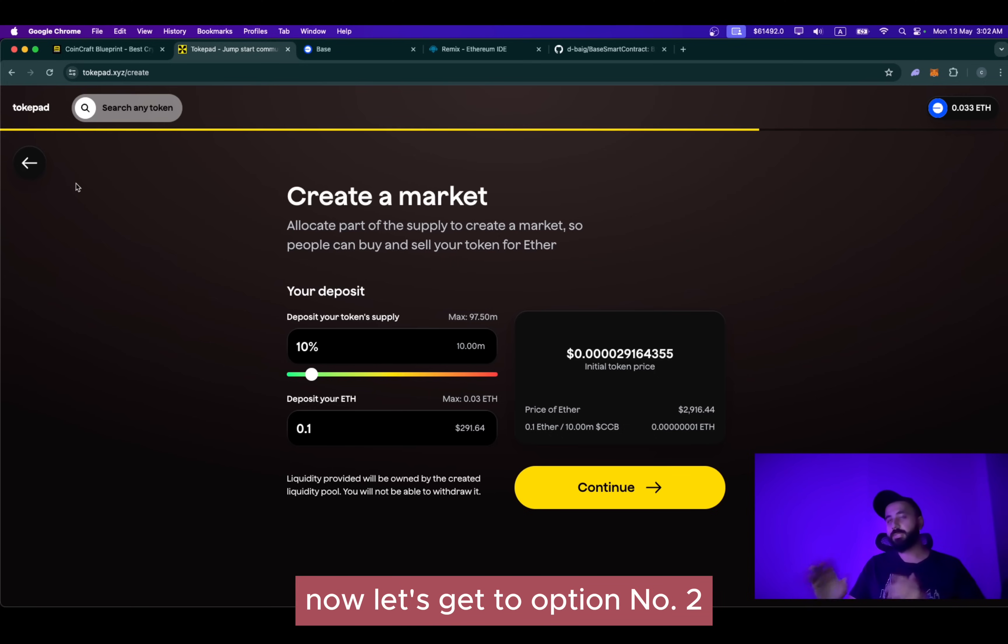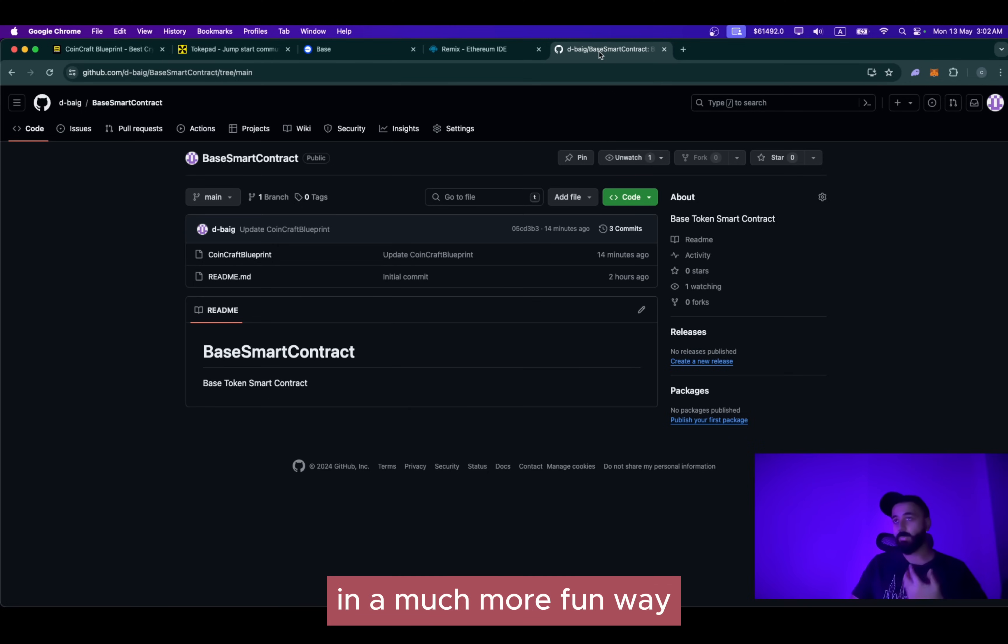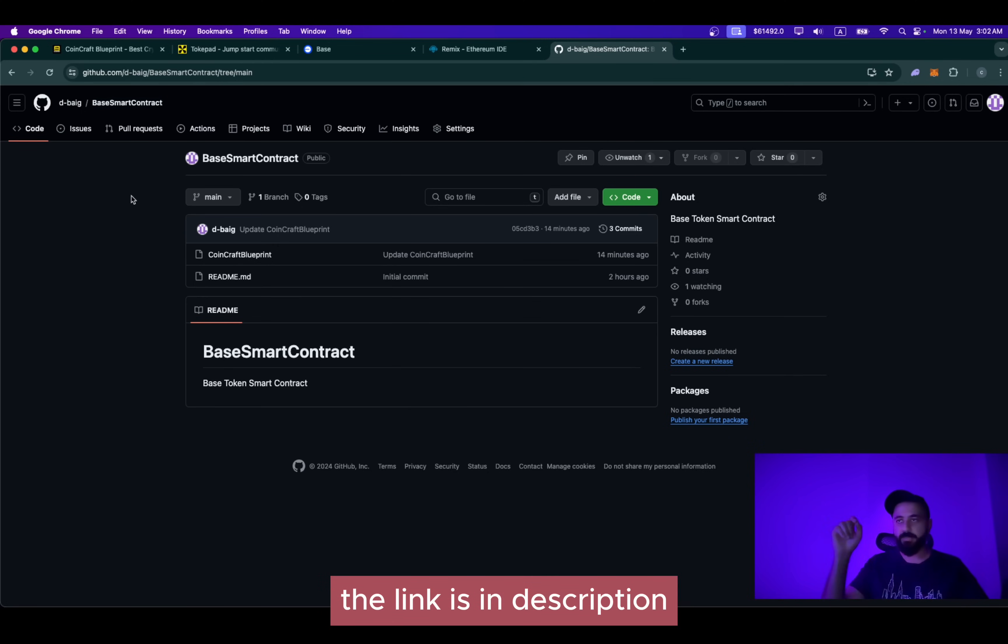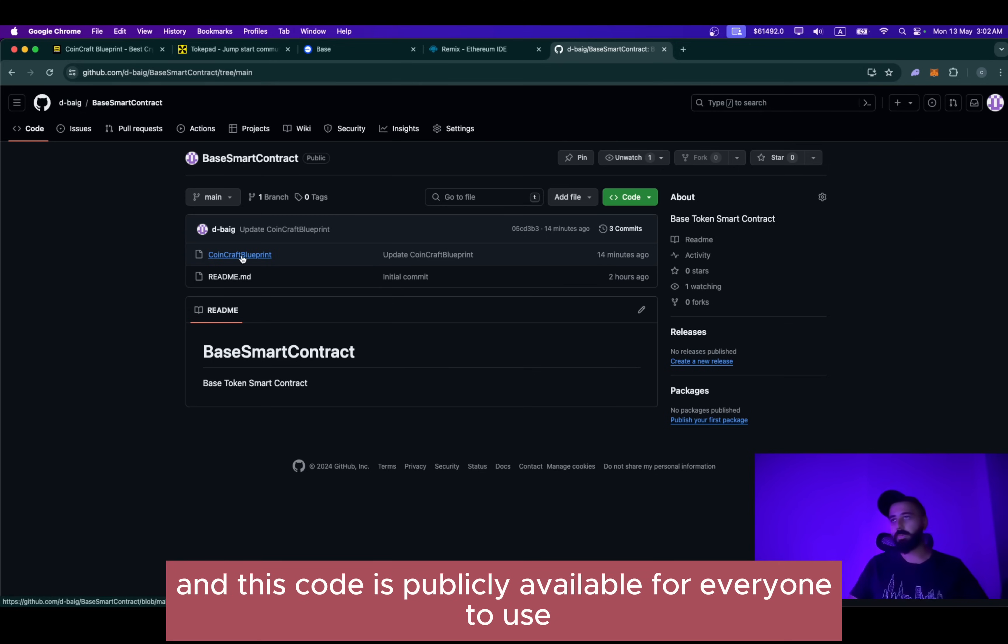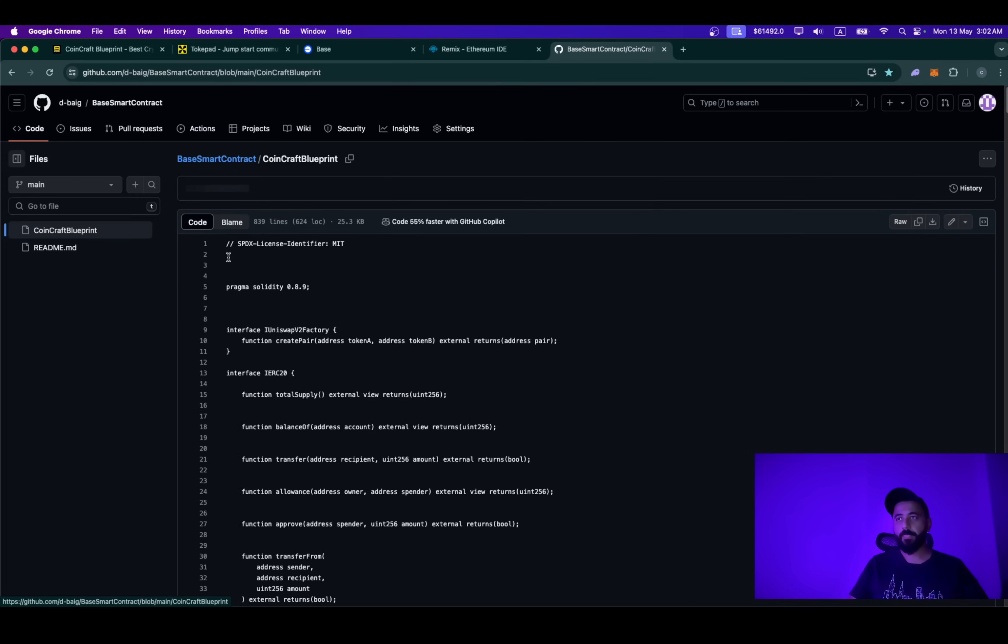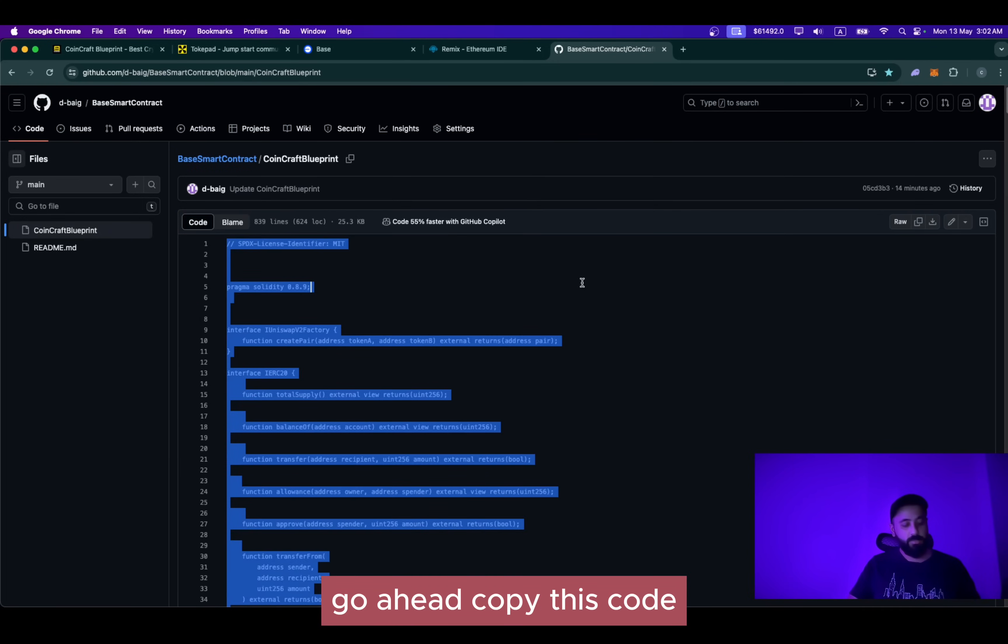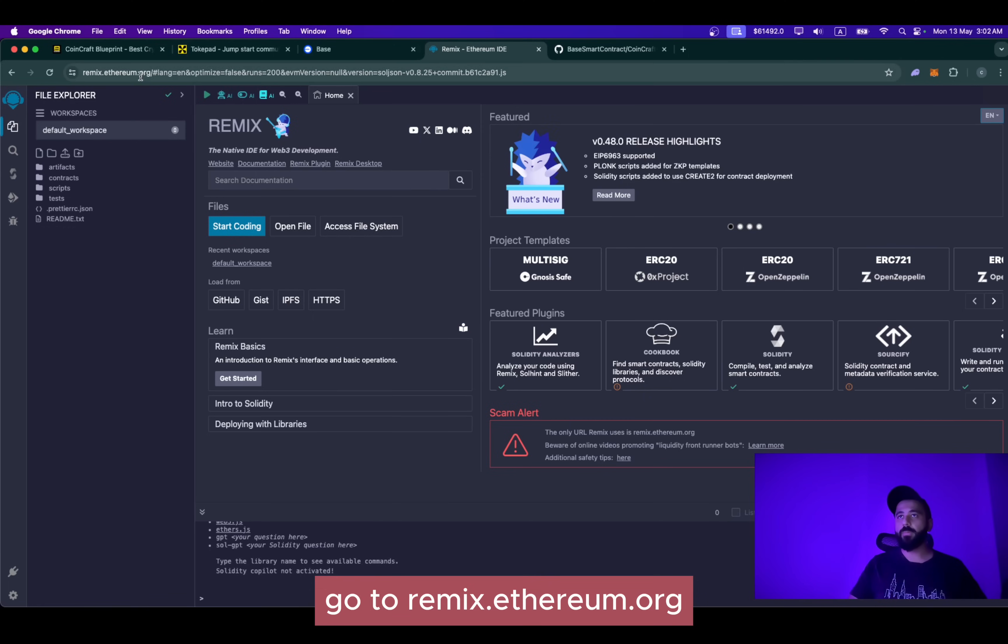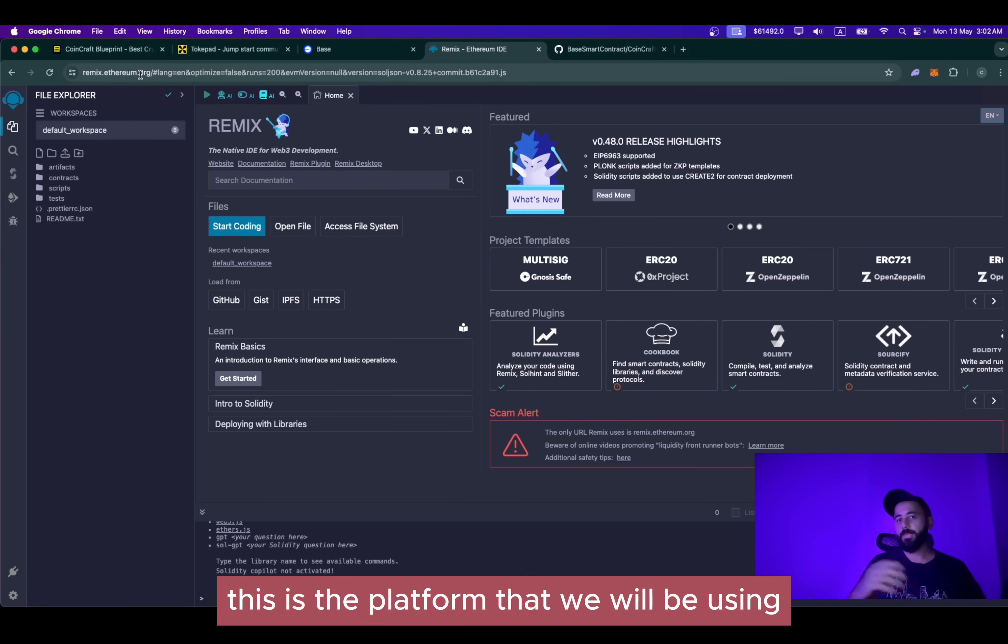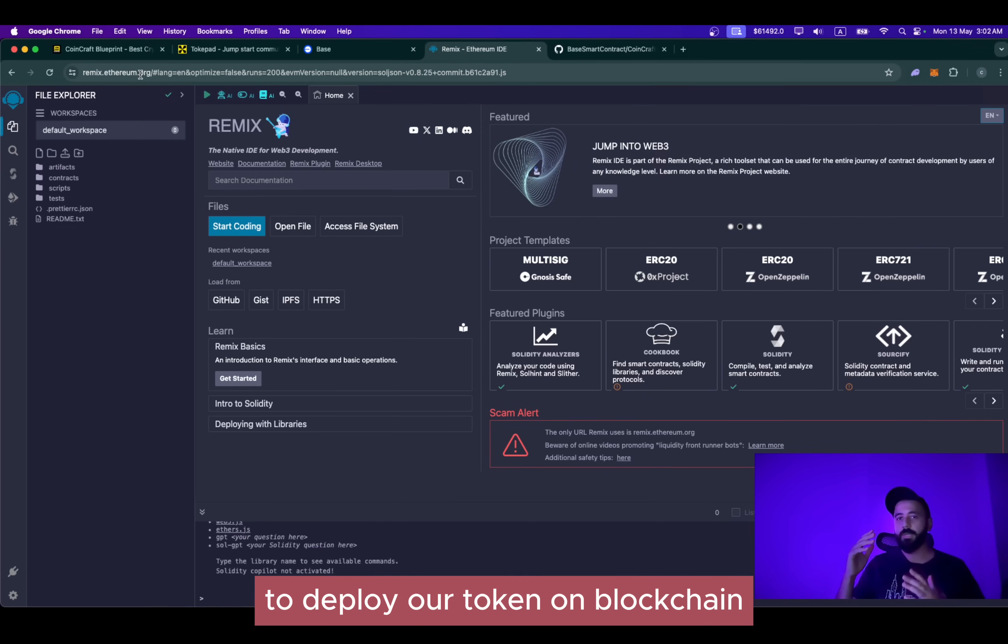Now let's get to option number two, how you can create your Base token in a much more fun way. So the first thing you need to do is go to this page. The link is in the description. This is my GitHub and this code is publicly available for everyone to use. Simply go ahead, click on CoinCraft Blueprint and you will see this piece of code. Go ahead, copy this code. Go to remix.ethereum.org. This is the platform that we will be using to deploy our token on blockchain.